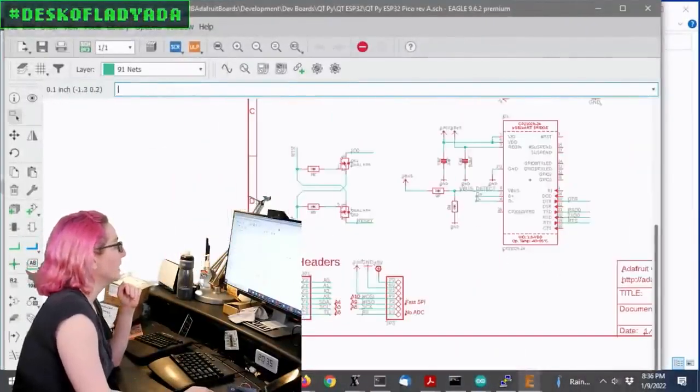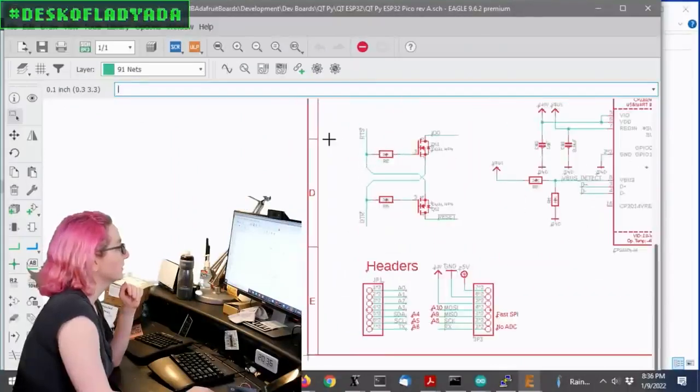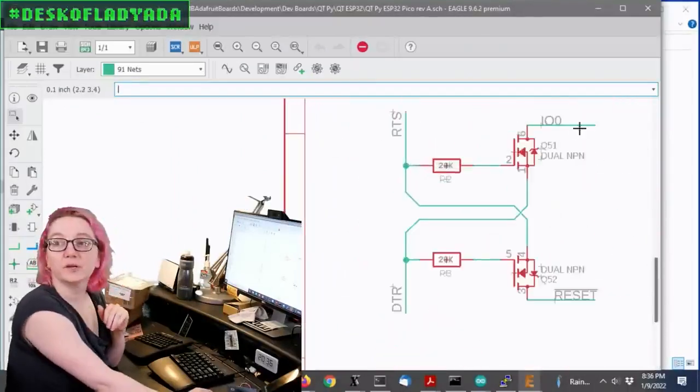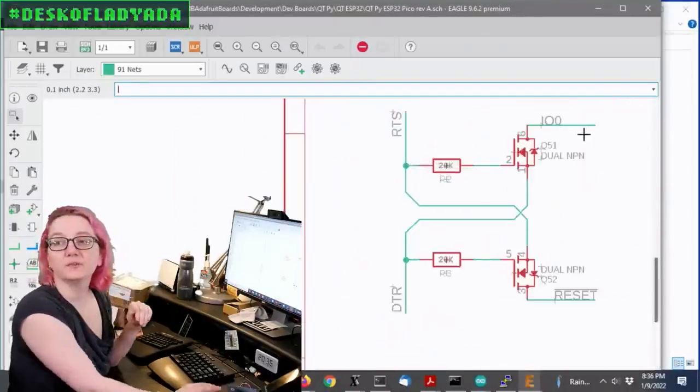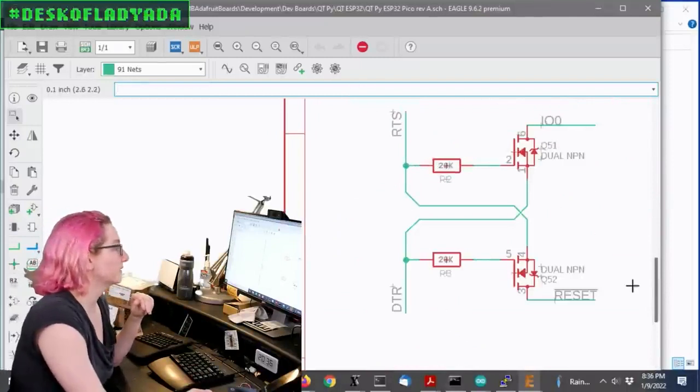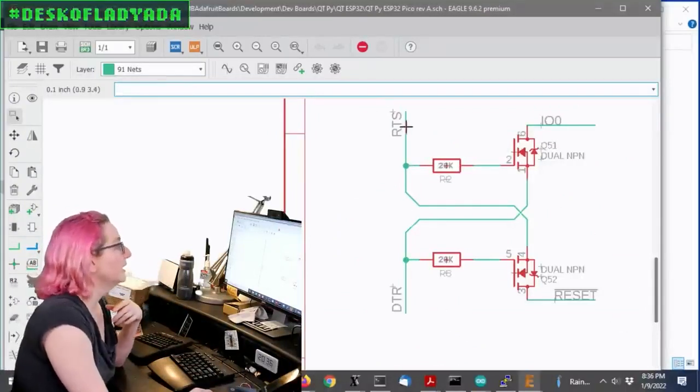So this is what it looks like. You connect, there's IO0 is the bootloader pin, and reset is the reset pin for the chip.